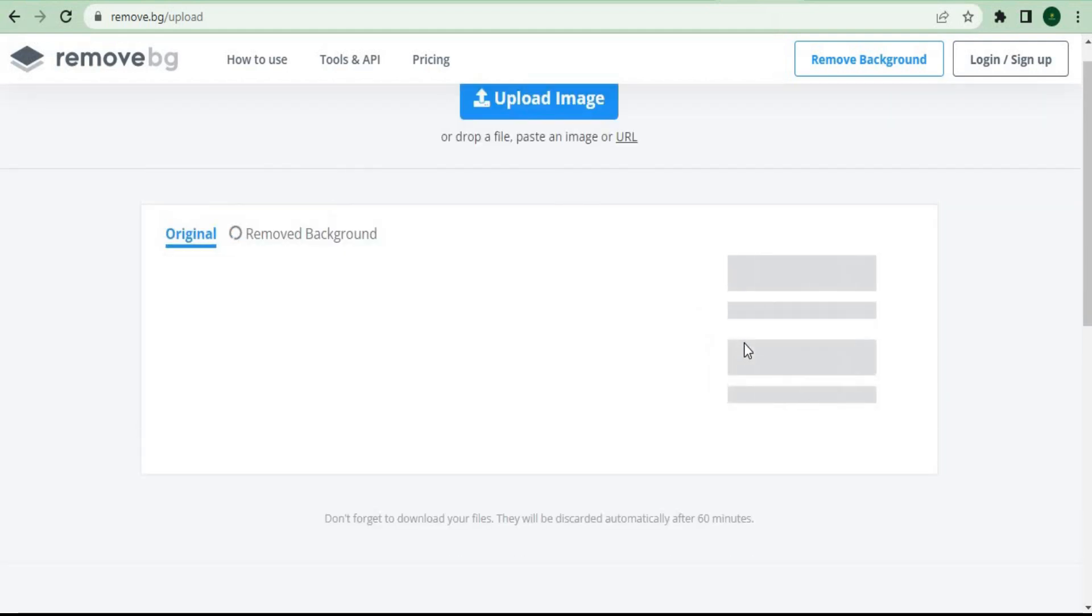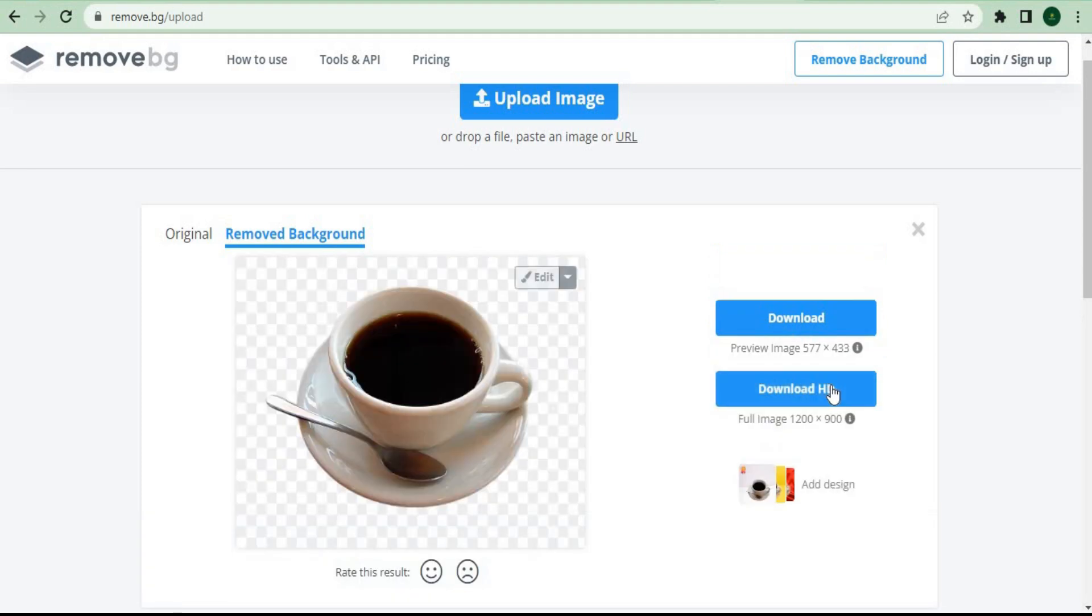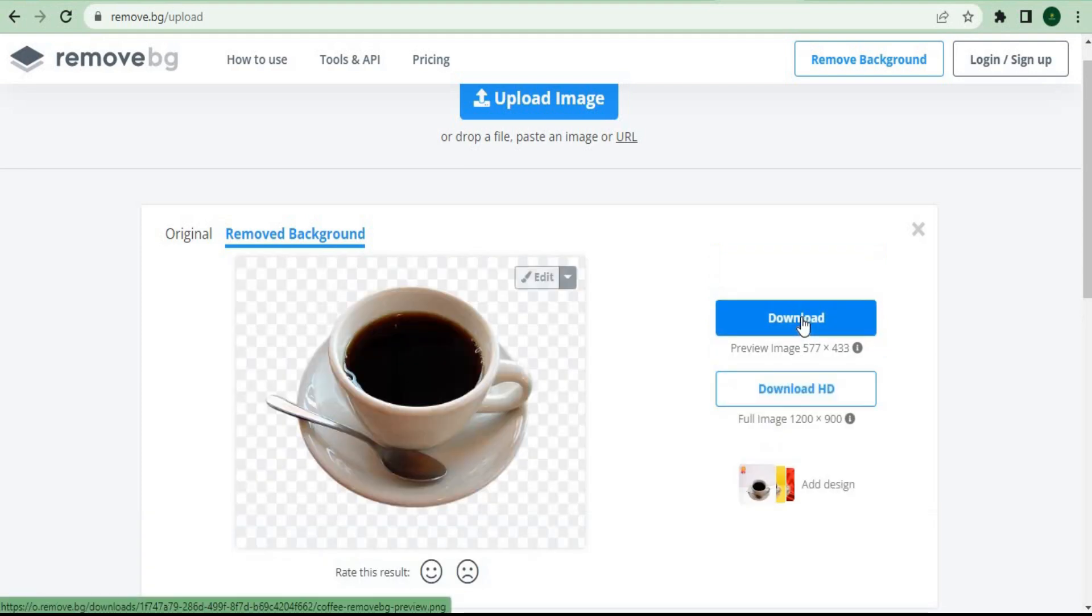We don't even have to draw any lines on the images on this second website, and they'll help us remove the background automatically. You can just download this or even download a high-quality photo by clicking on this button and saving it on your computer or phone.